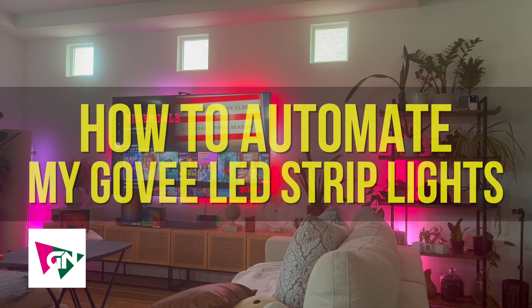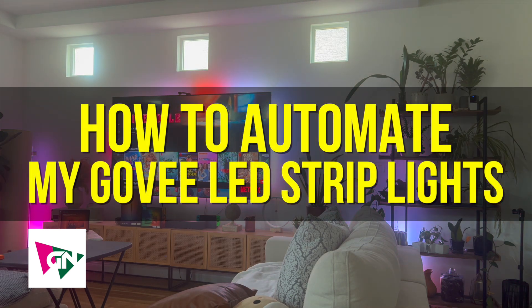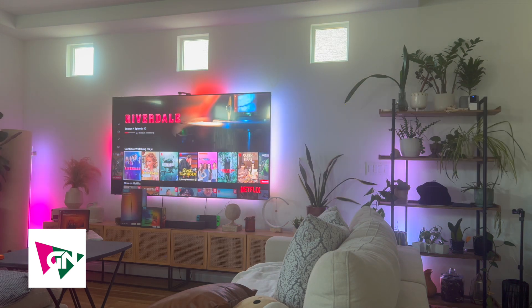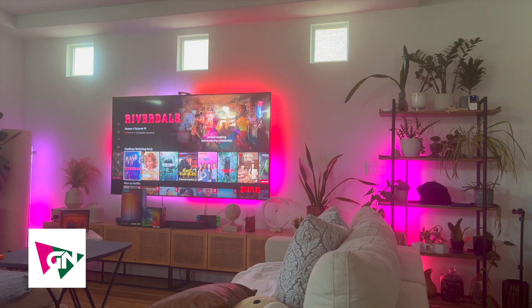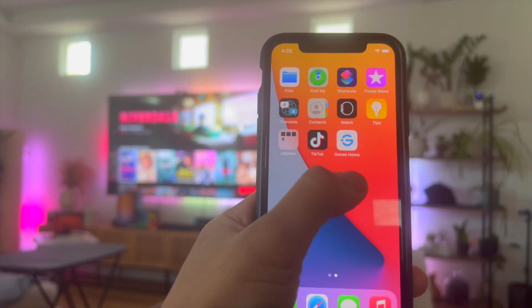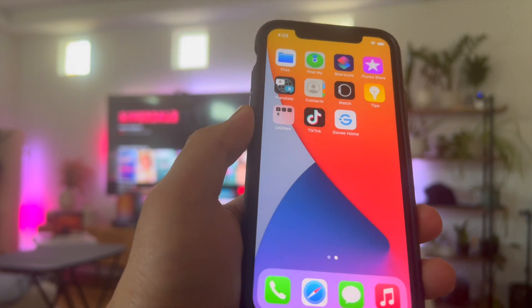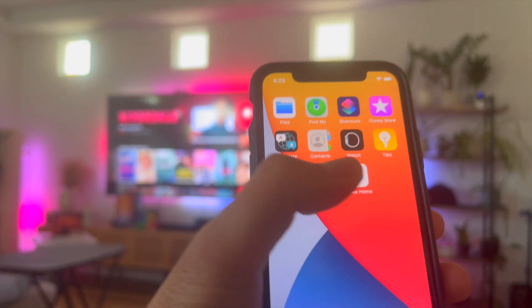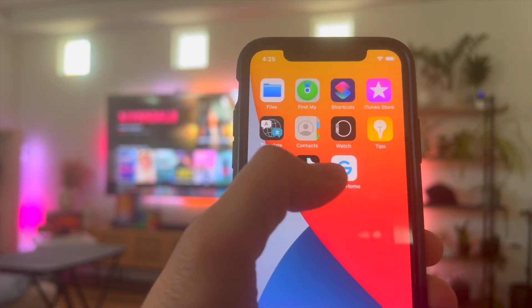Hey everyone, and so in this video I'm going to be showing you how to automate your Govee LED light strips. In order to automate your Govee LED light strips, what you're going to need first is the Govee Home app. So you need to connect your Govee devices and light strips to your Govee Home app.